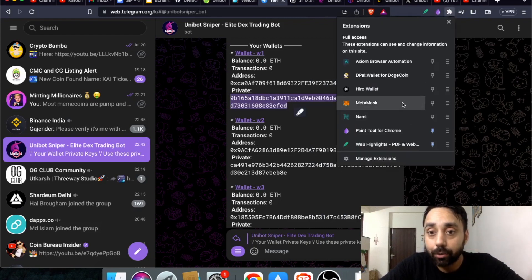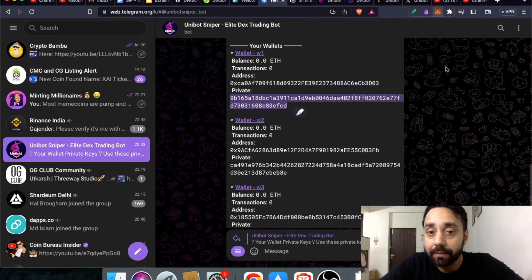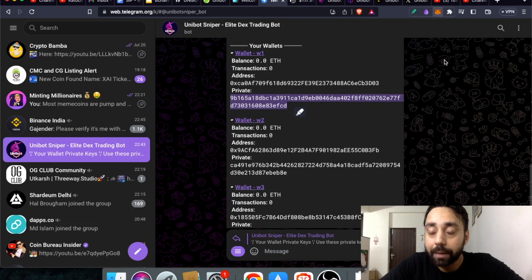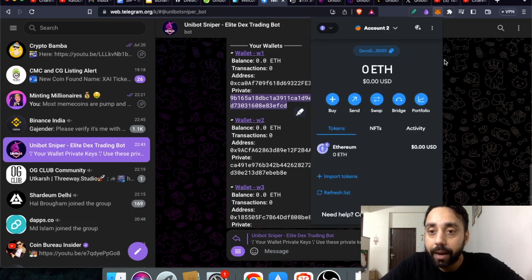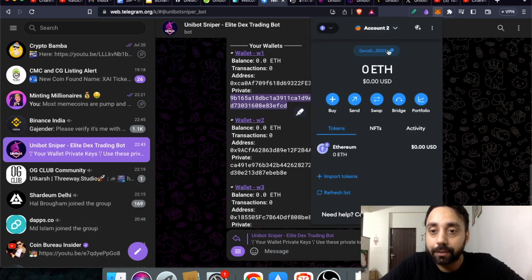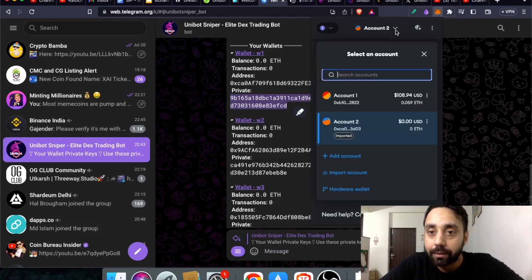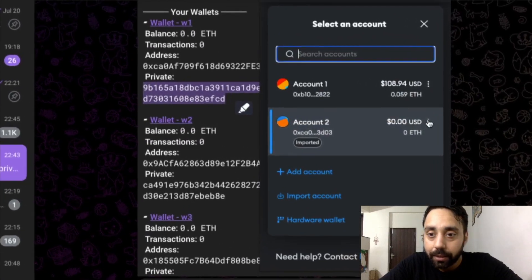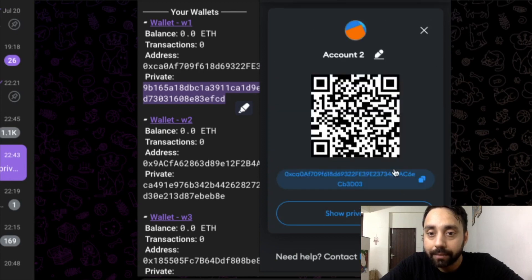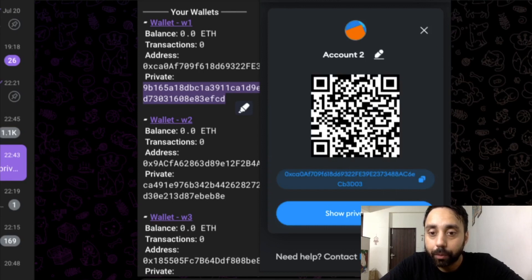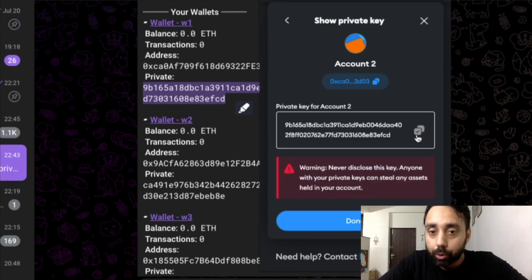In this case you need to go to MetaMask. Let's say I want to shift this wallet back to my Unibot wallet. Click on this 3 dots option, click on account details and then show your private keys.